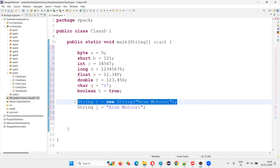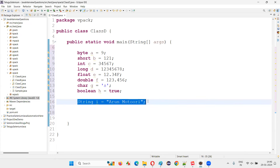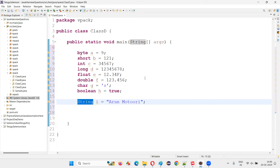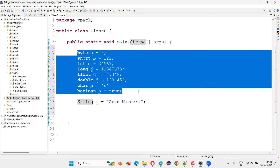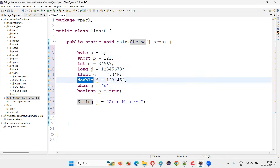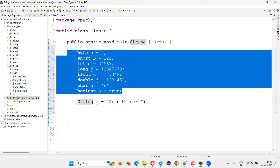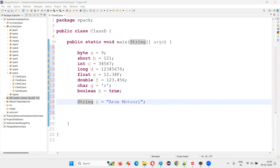We only have eight primitive data types in Java: byte, short, int, long, float, double, char, and boolean. String is a predefined class — not a primitive data type.